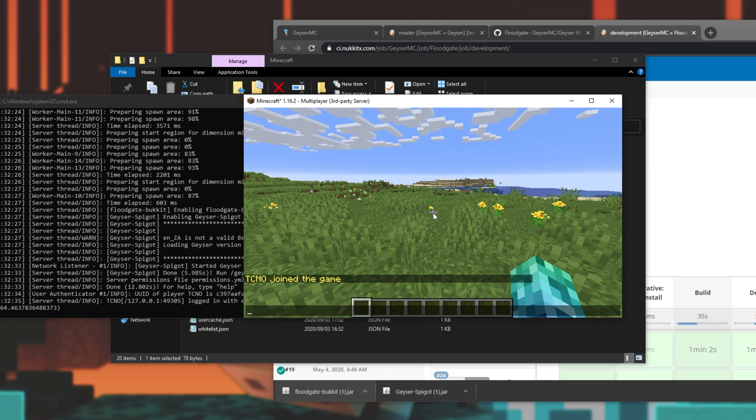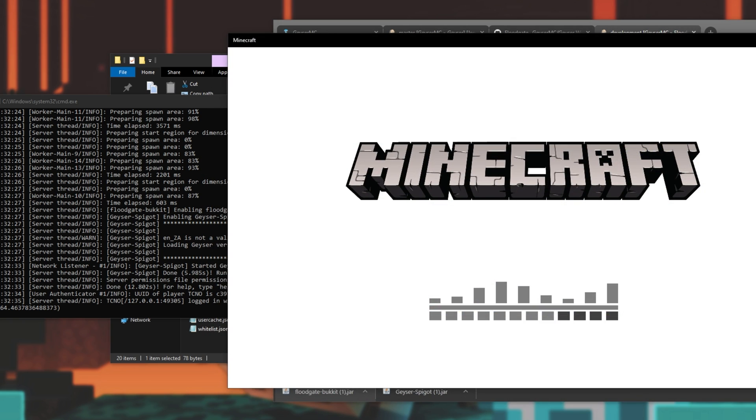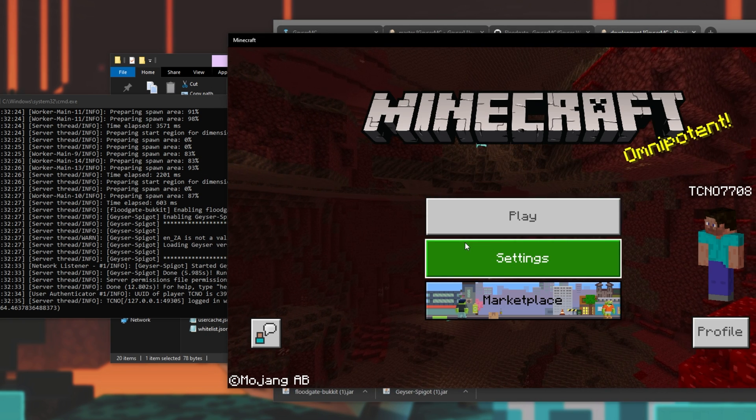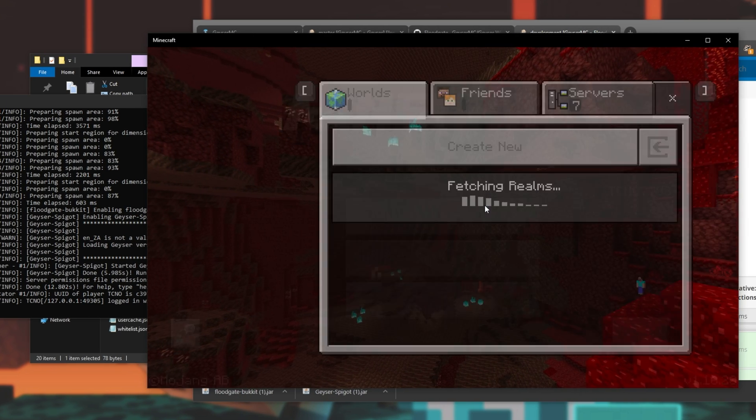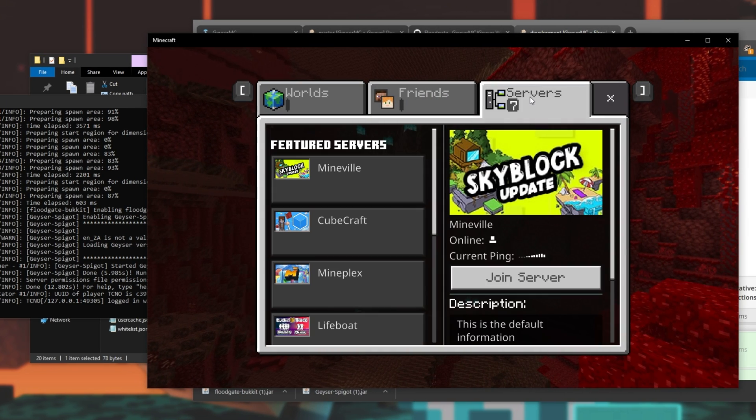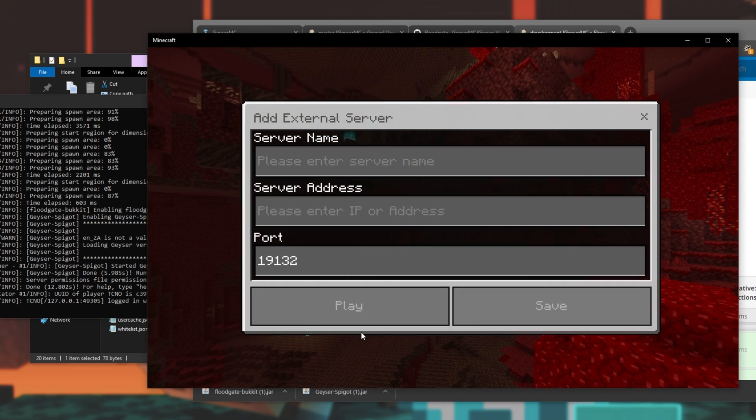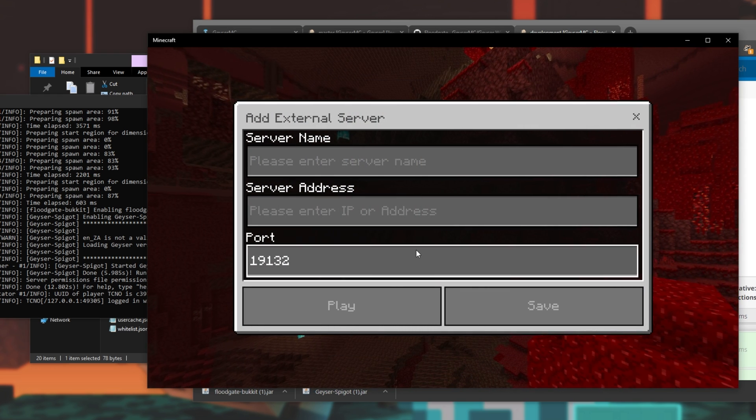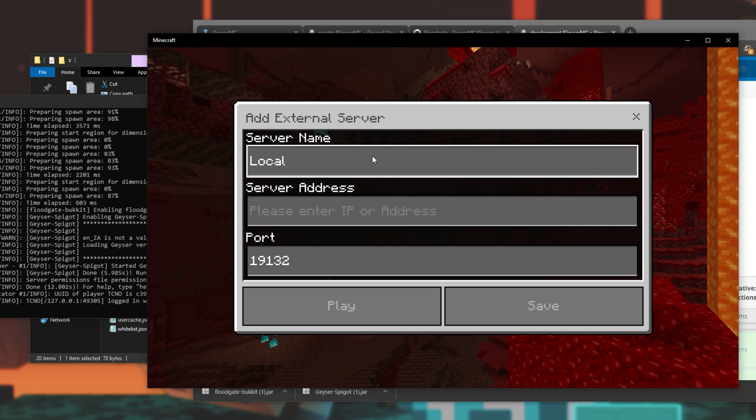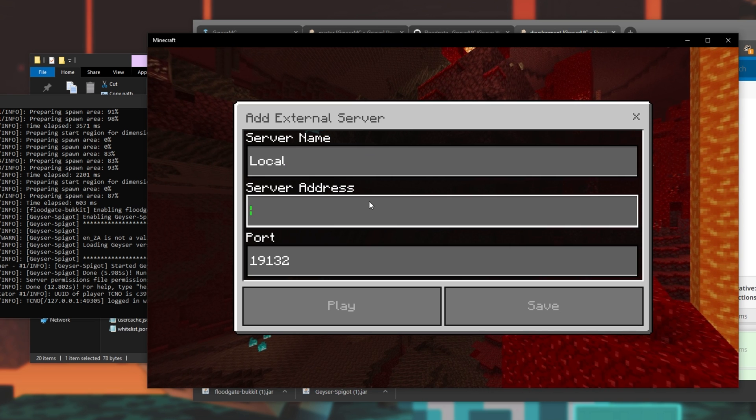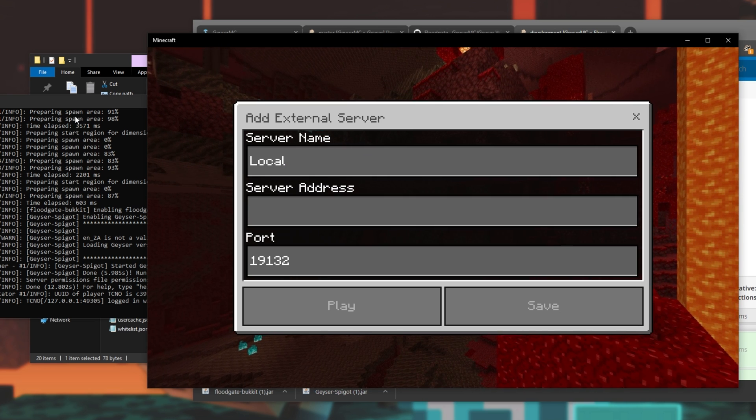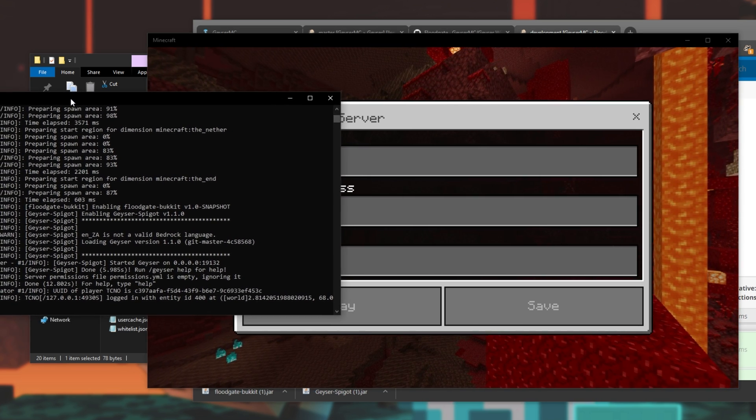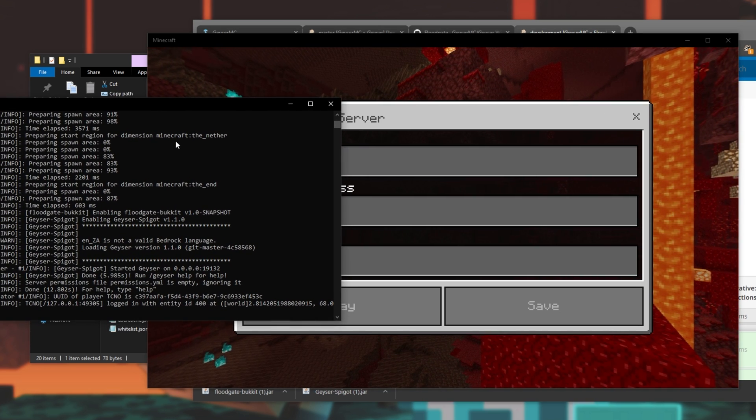Now, I'll simply pause the game, and I'll head across to the Windows 10 Bedrock Edition of Minecraft. I'll hit play, servers, scroll down to the very bottom, and click add server. Then call it whatever you want. I'll just call it local, and in the server address, type in the IP address of this Minecraft server over here.